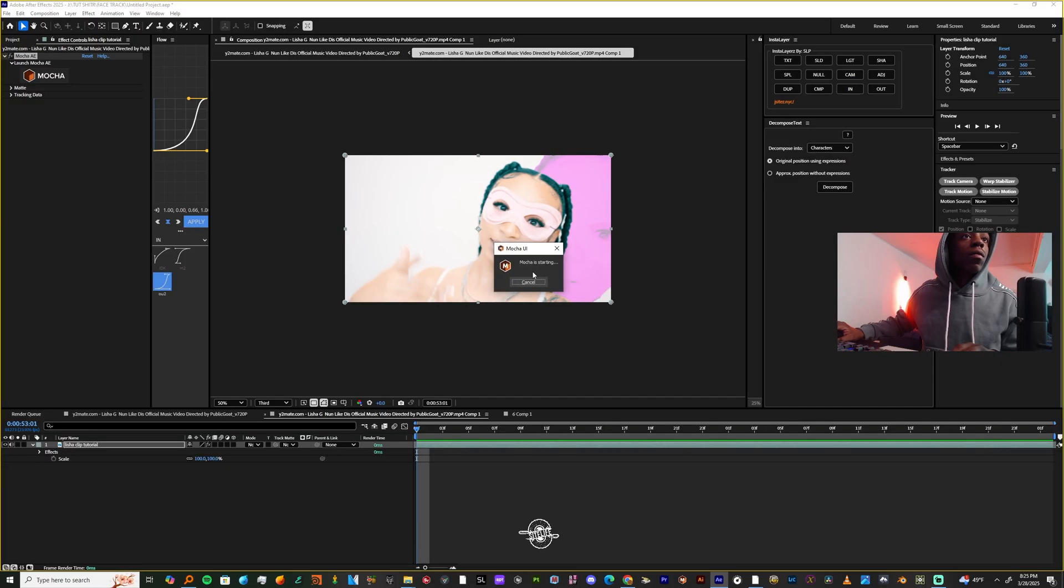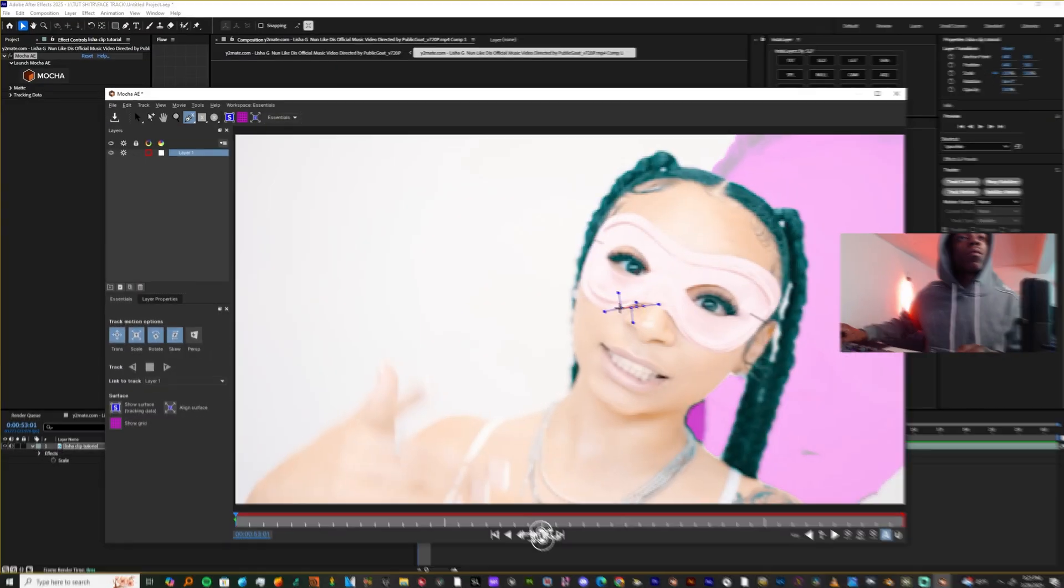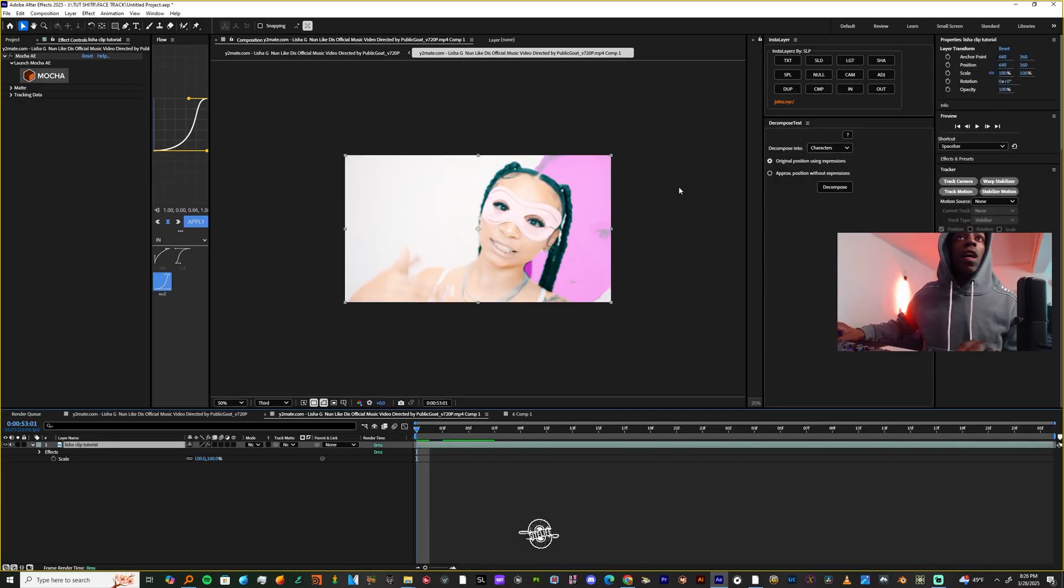...we're going to hit the X-Spline tool and we're just going to make a mask around our subject's face. Before you exit Mocha, save it and leave in this object composition.